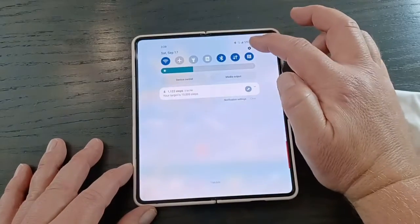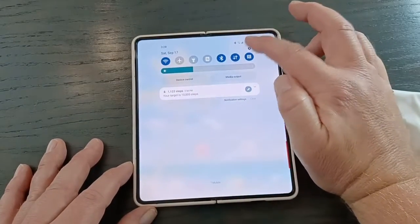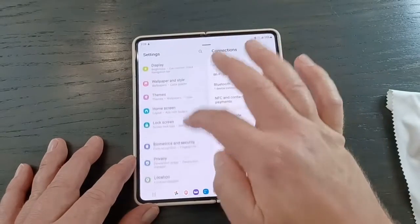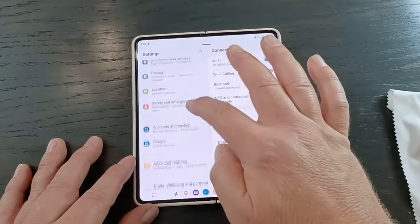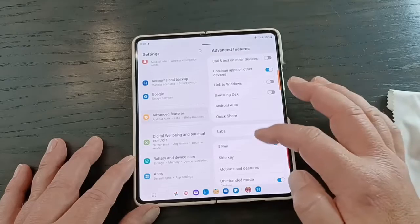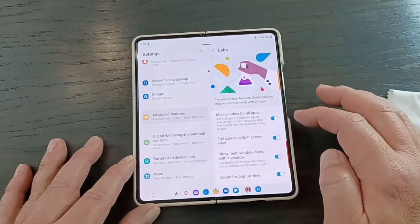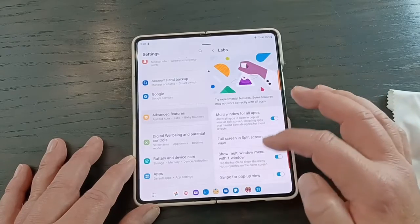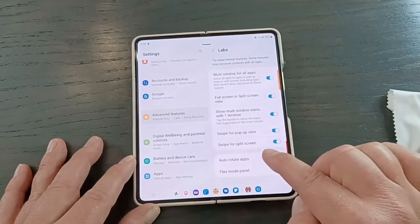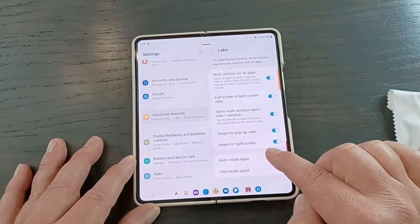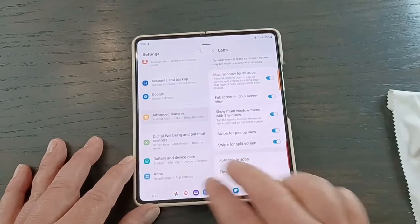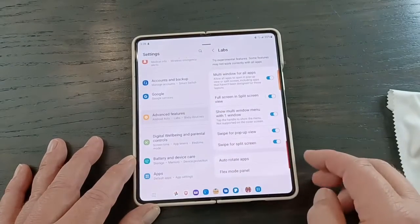Let me show you how to enable that. We've got to go into Settings, then into Advanced Features, then Labs, and then we have to enable 'Swipe for Split Screen.' This way you can swipe from the bottom or from the side.